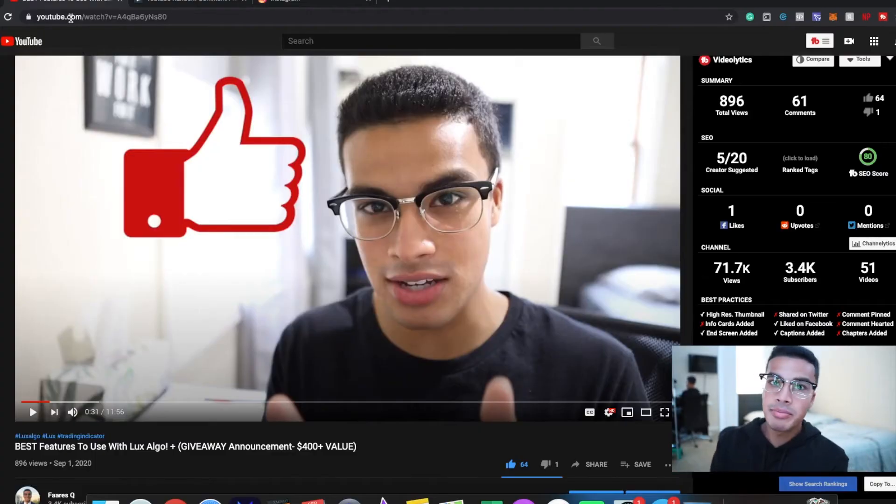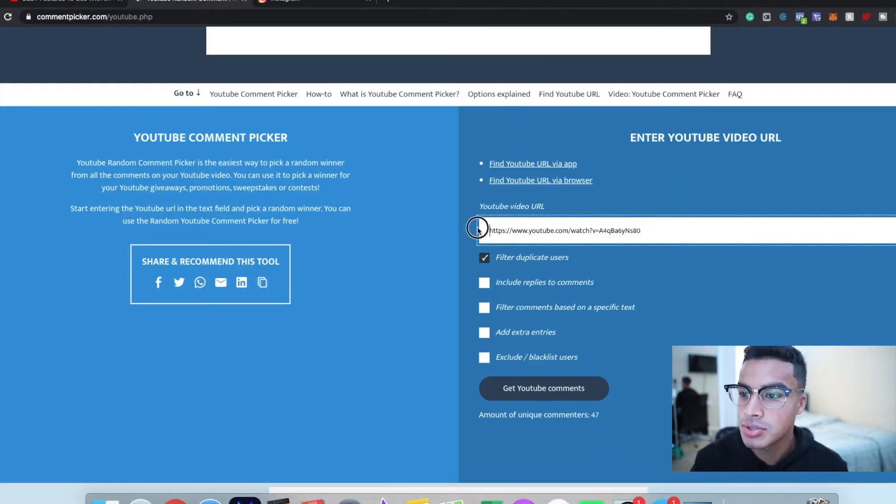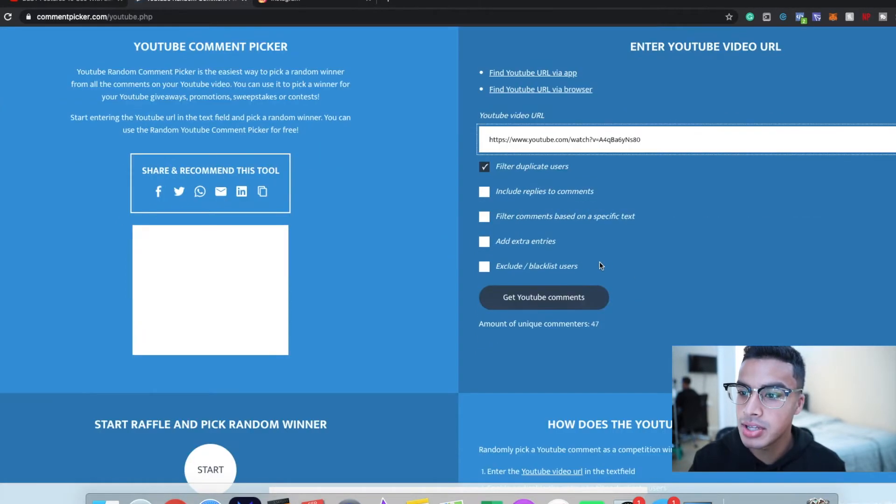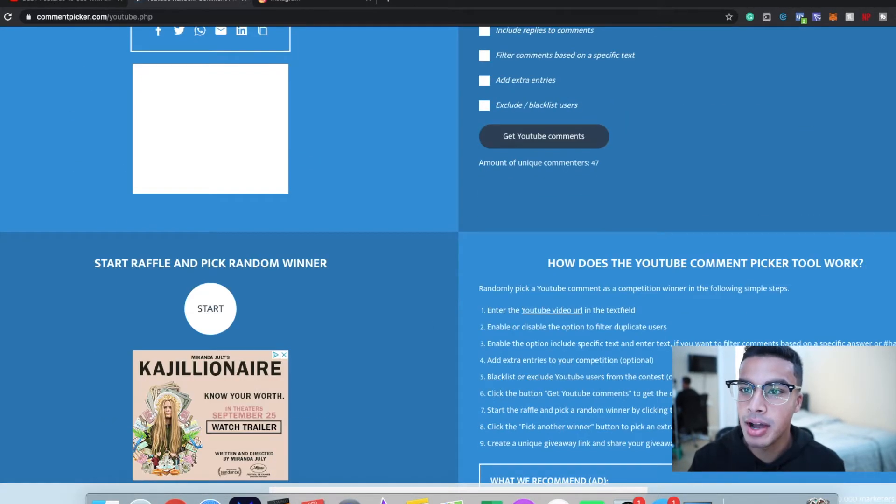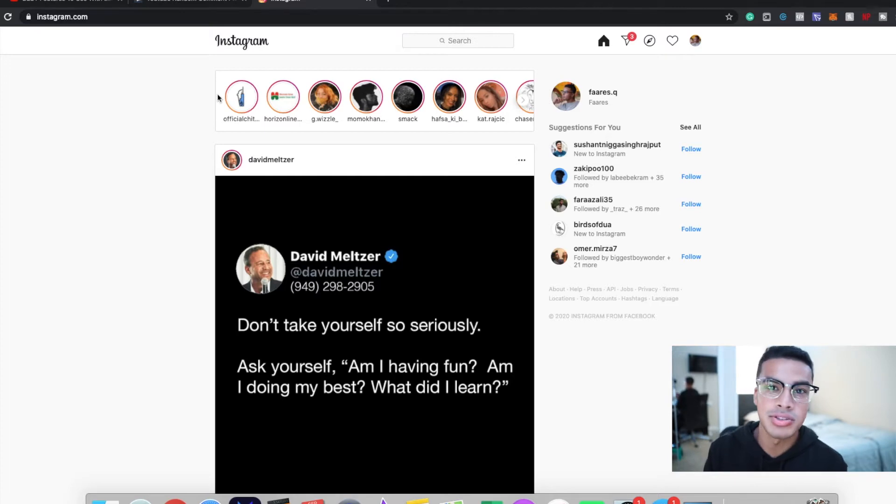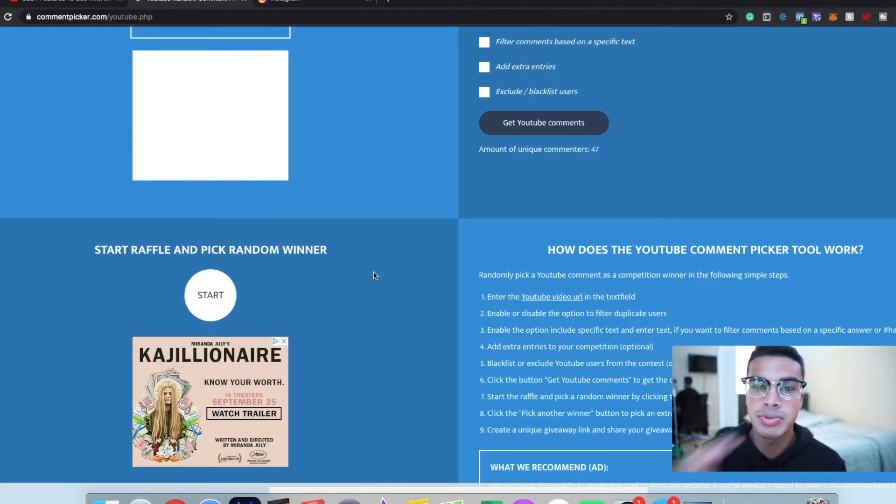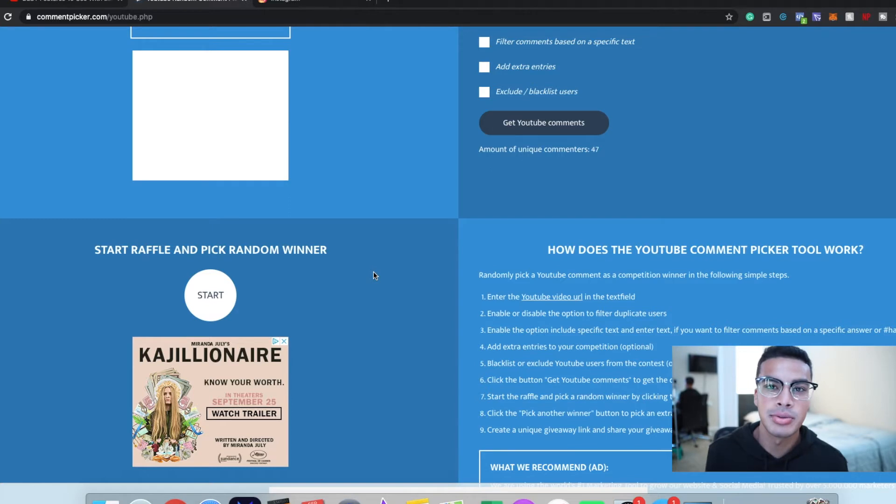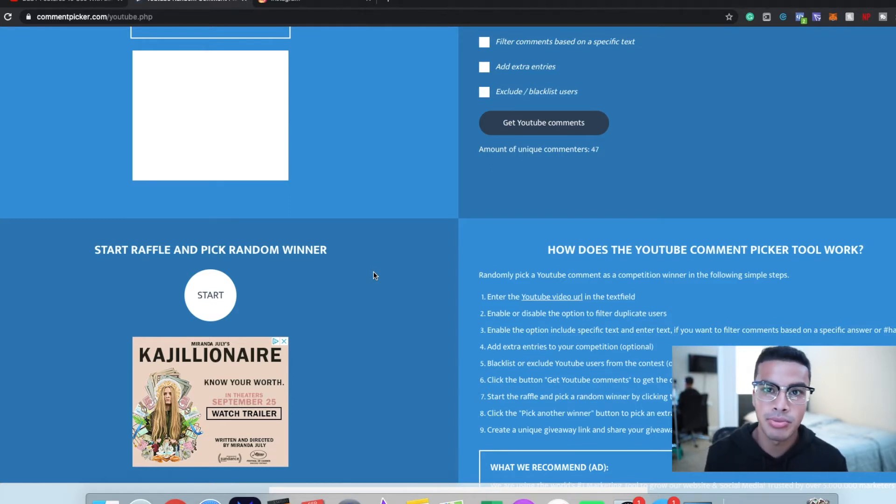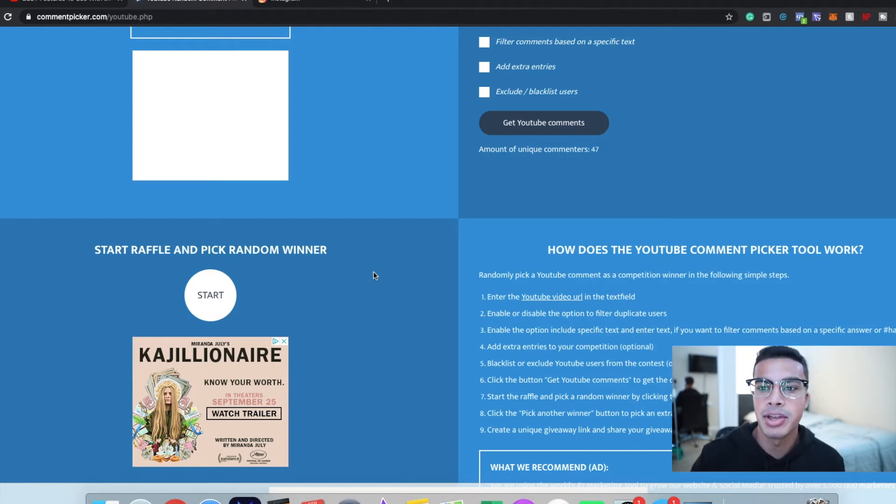Alright, so I have my video open over here, I have my comment generator pulled over here as well as my comment with my video link. I also have my Instagram open as well because one of the requirements was following me on Instagram. What I'm going to do is pick four winners. The first three are going to be the ones that get one month for free, and then the last person, the fourth winner, is going to be the one that gets all three months paid for. So that's it for the introductions, let's see who the first winner is.